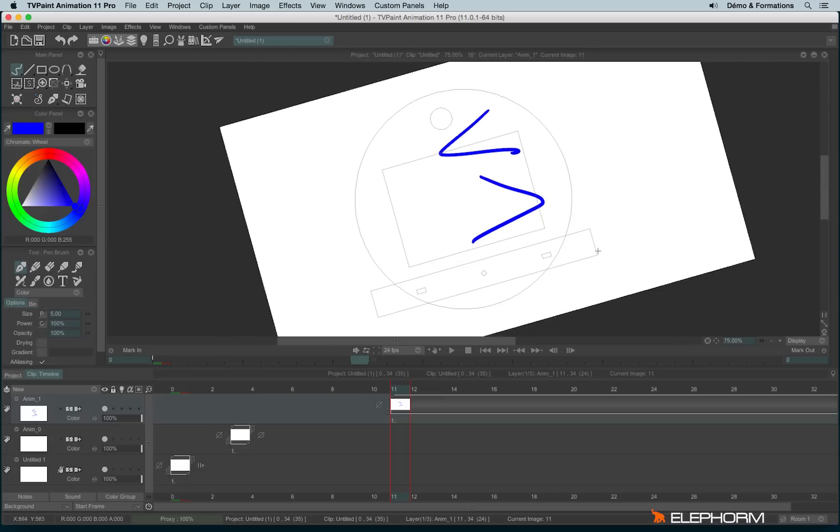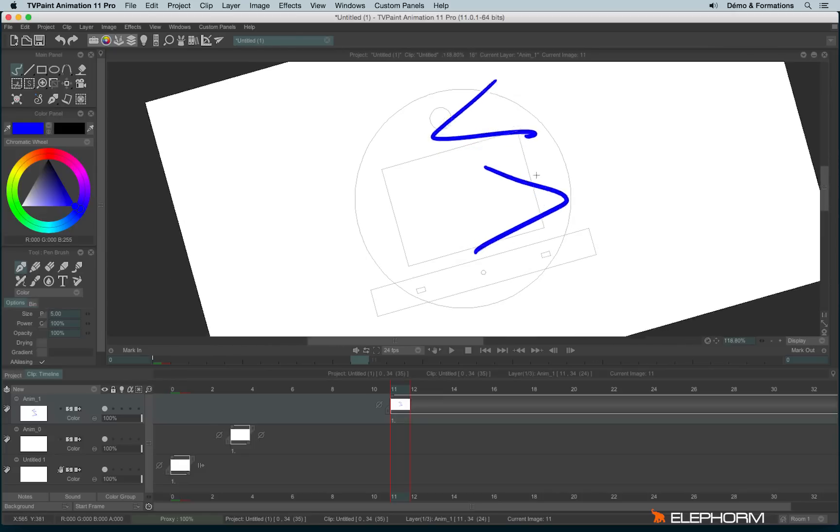You can still, by the way, zoom in or zoom out using the right click.